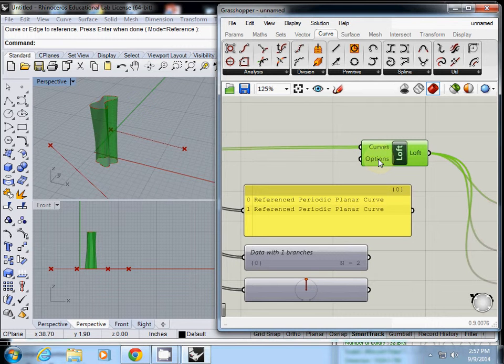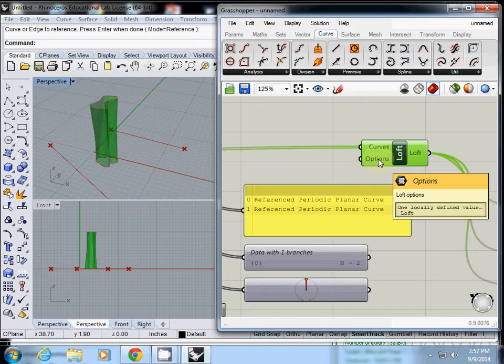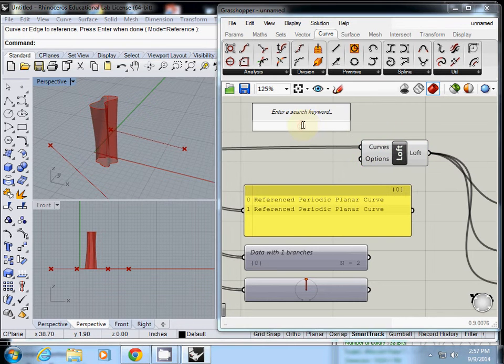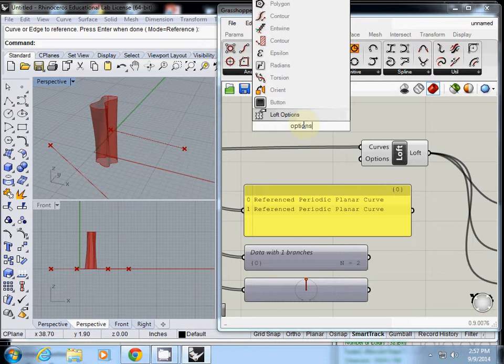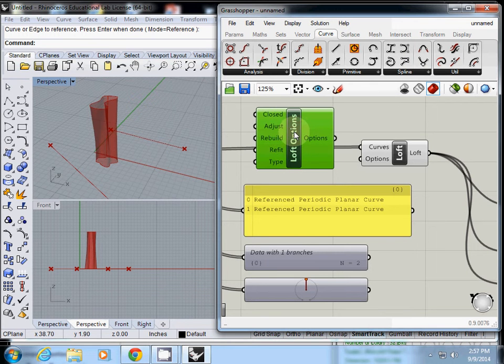I'll hover around. It says options, loft options, one locally defined value. There's no way to know what it is, so I'll simply check options. Then actually there's a loft options command. Yeah, it's huge.